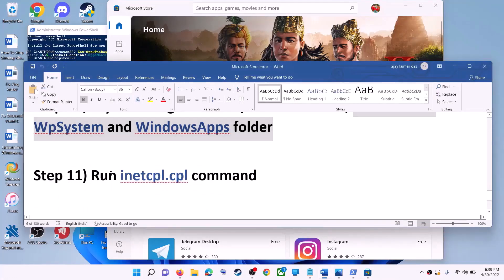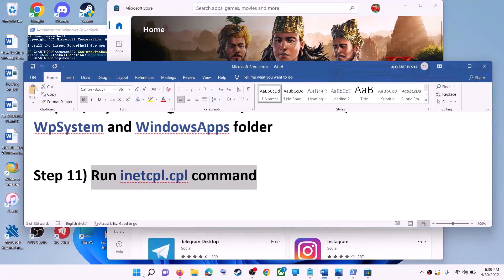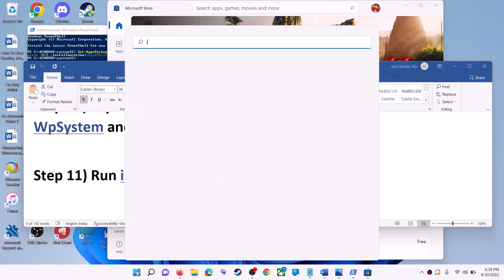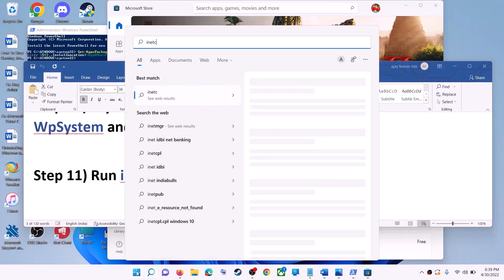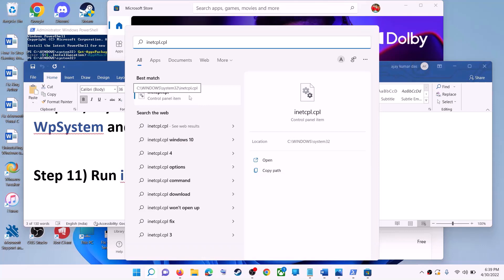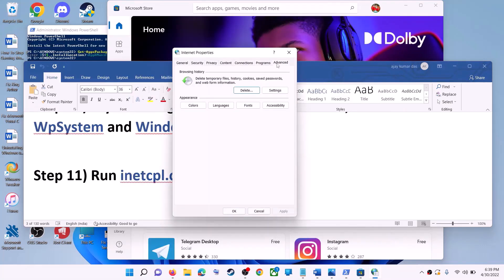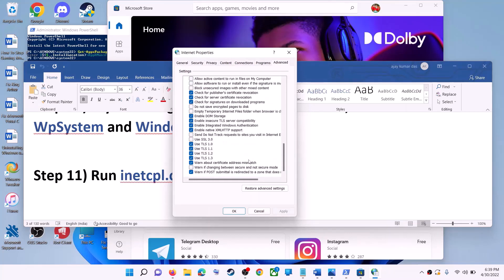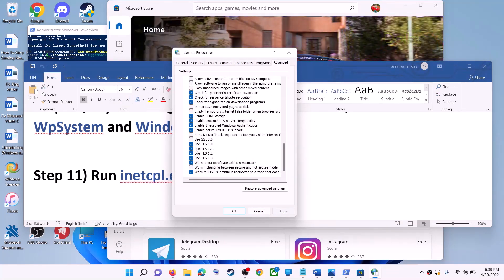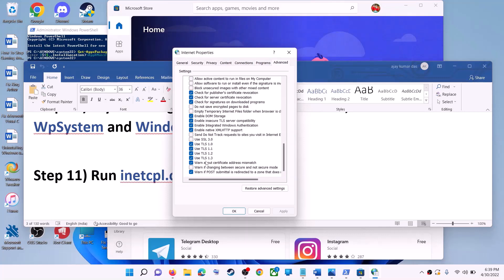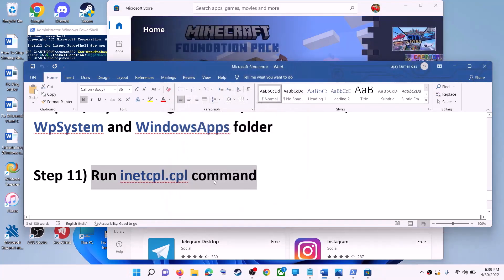The next step is to run the inetcpl.cpl command. Type 'inetcpl.cpl' in the Windows search box and click on it. Go to the Advanced tab, scroll down, and make sure Use TLS 1.0, Use TLS 1.1, TLS 1.2, and TLS 1.3 are all checked. Click Apply, then OK, and launch Microsoft Store.